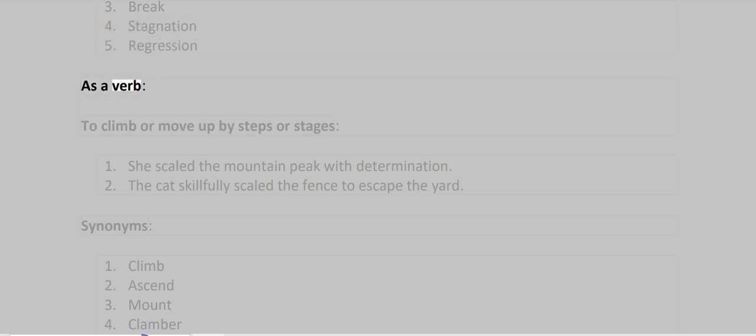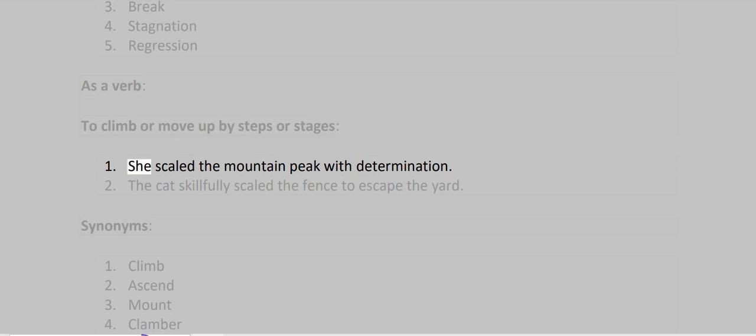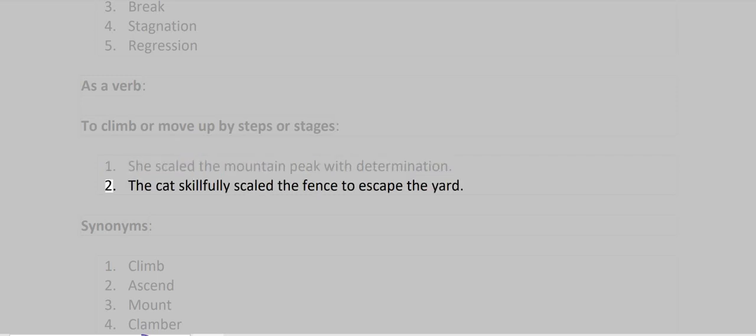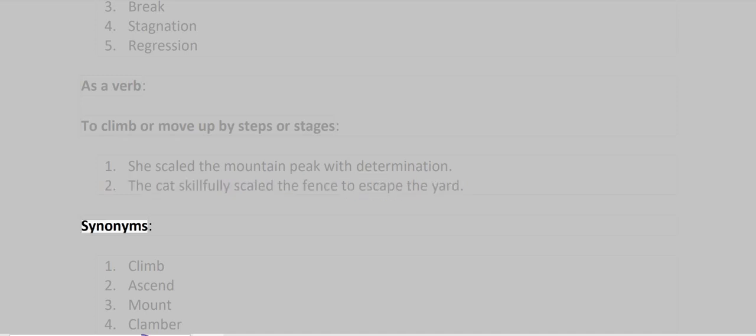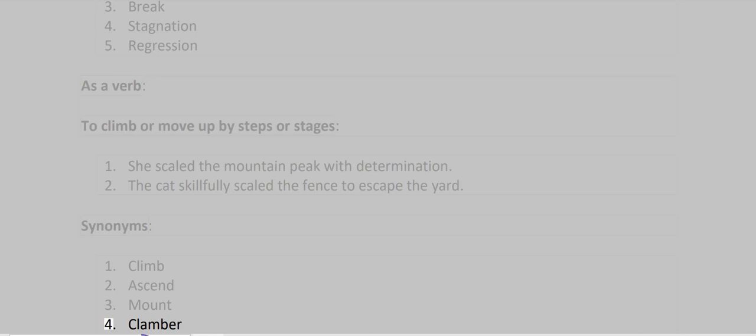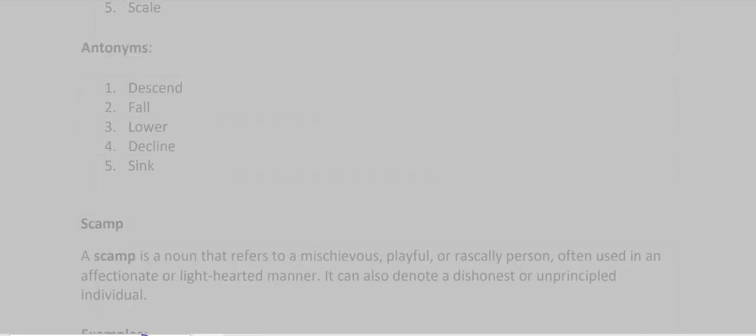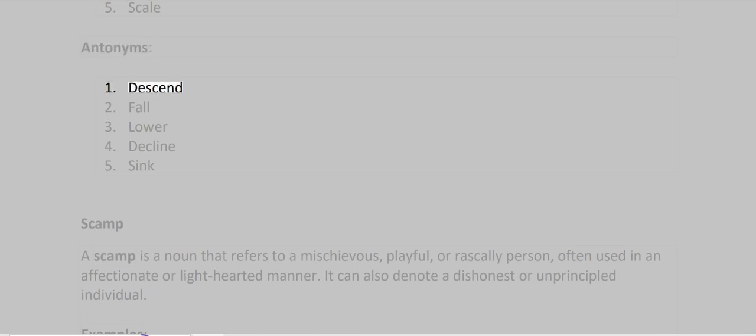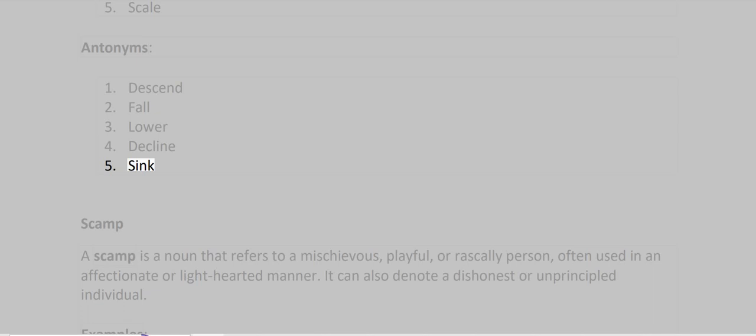As a verb, to climb or move up by steps or stages. Examples: She scaled the mountain peak with determination. The cat skillfully scaled the fence to escape the yard. Synonyms: Climb, Ascend, Mount, Clamber, Scale. Antonyms: Descend, Fall, Lower, Decline, Sink.